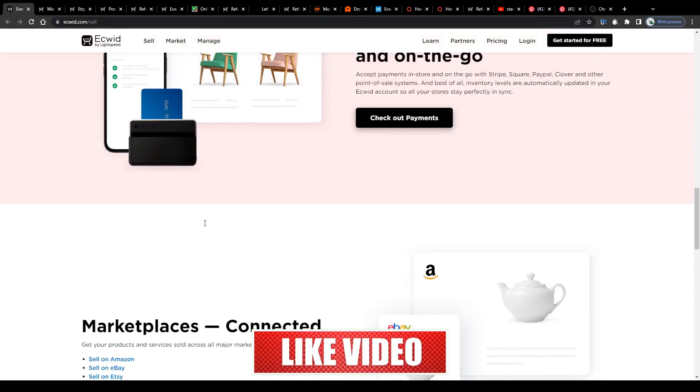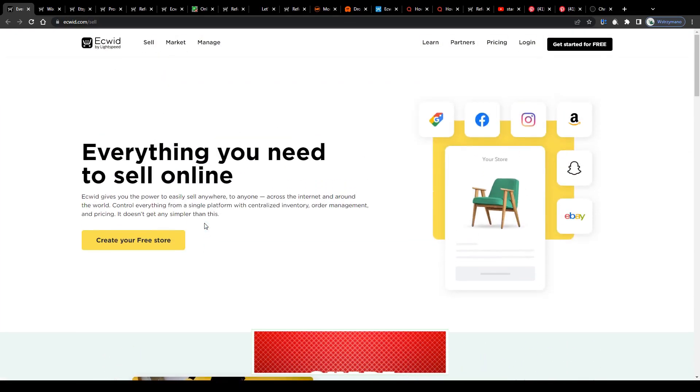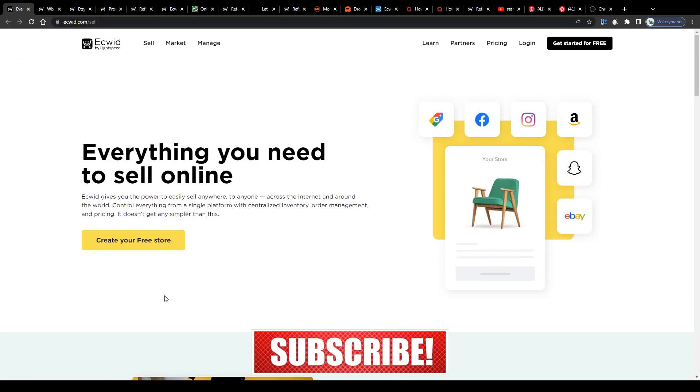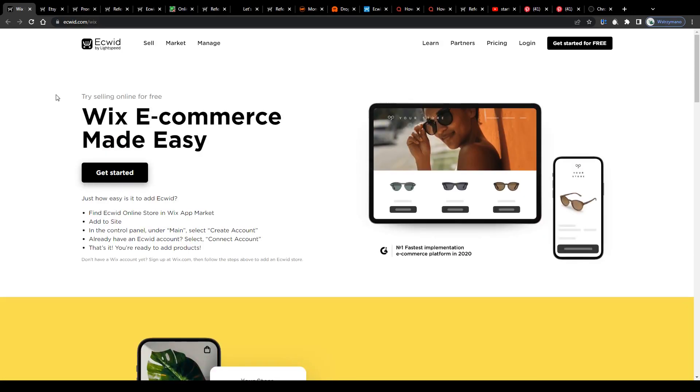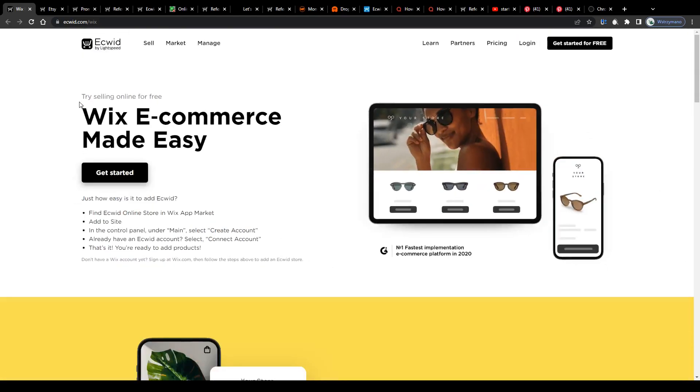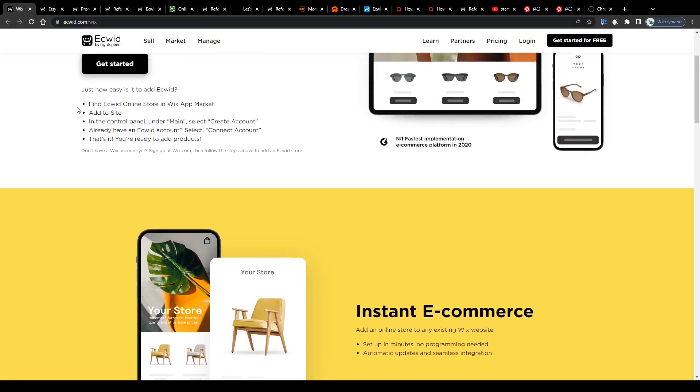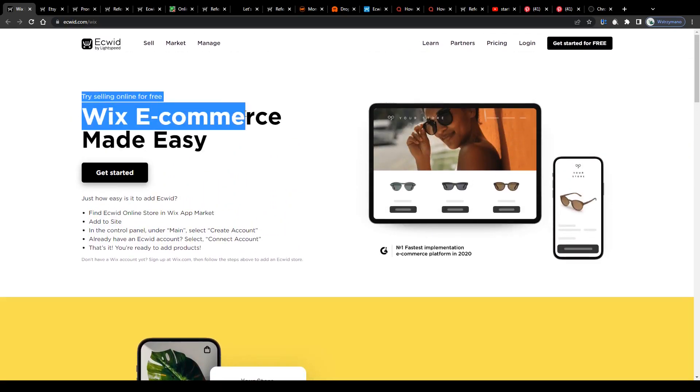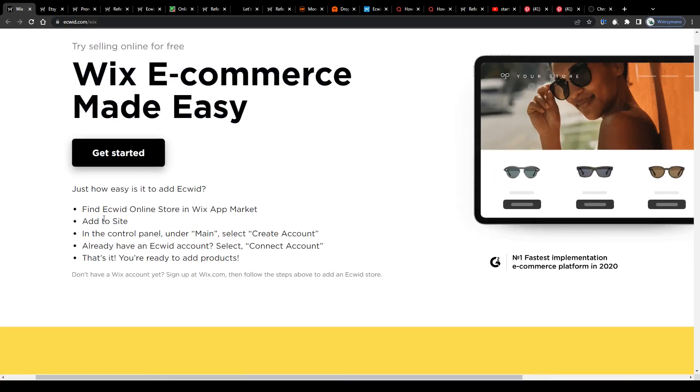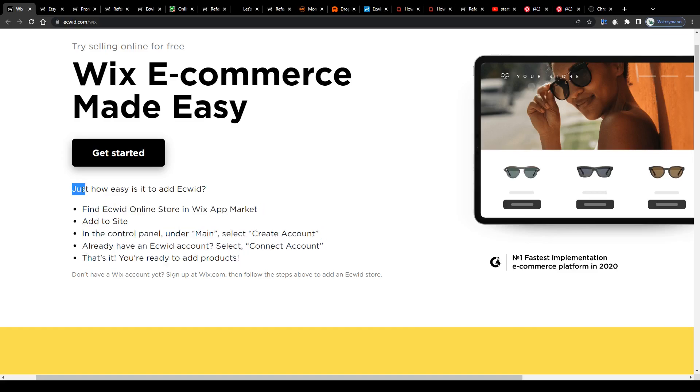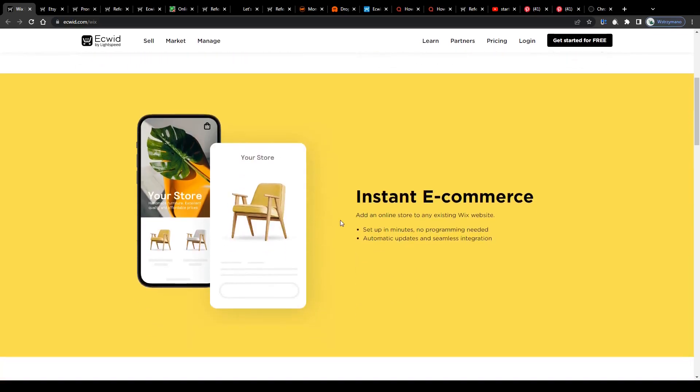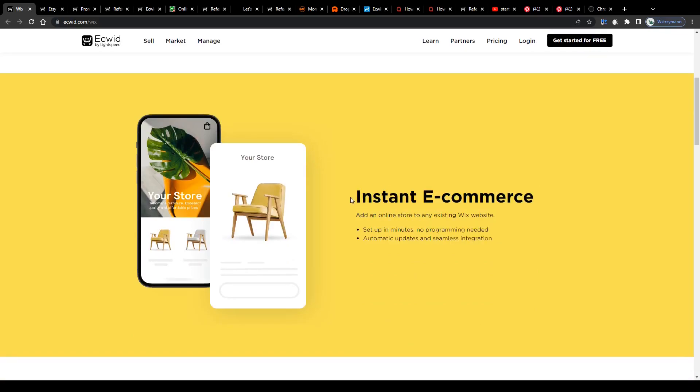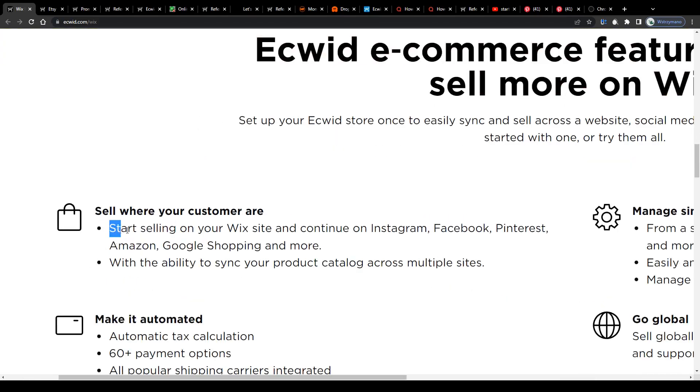Now the question remains, how can you profit from all of these features and functions and make some nice money for yourself? Well, there are basically two different ways how you can do that. Let me elaborate. So, the first and most obvious option would be to use ECWIT for your own online business yourself. As previously mentioned, you can get started on ECWIT for free, so you don't need to fear any sign-up fees or clues. Try selling online for free, Wix e-commerce made easy.